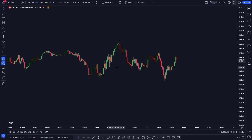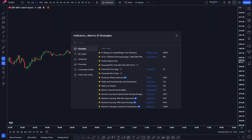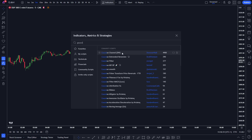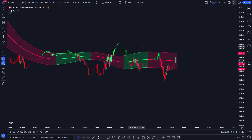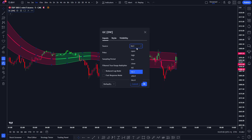Simply log into your TradingView account and open any chart. Currently I'm viewing the S&P 500 on the 5 minute time frame. Navigate to the indicator search tab and search for Gaussian Channel Indicator — it's this one here created by Donovan. Then navigate to the Inputs tab and change the source setting from HLC3 to Close, and change the Pose option from 4 to 2.